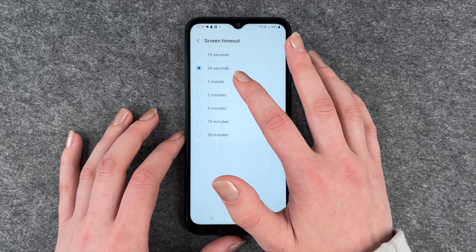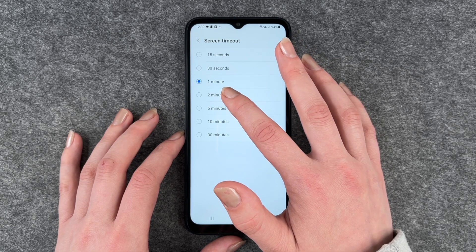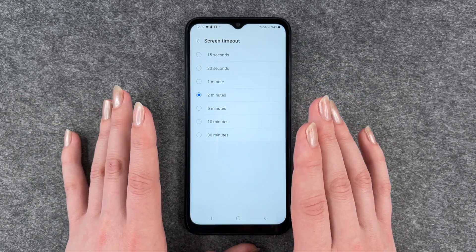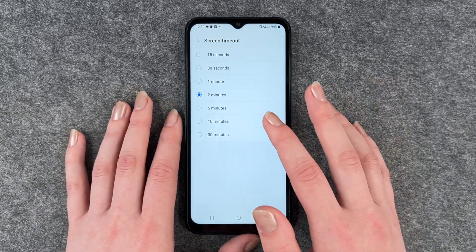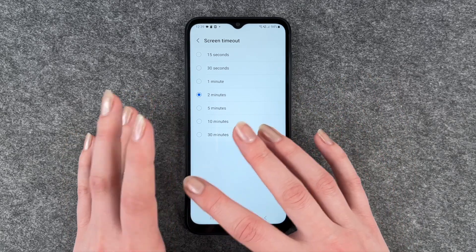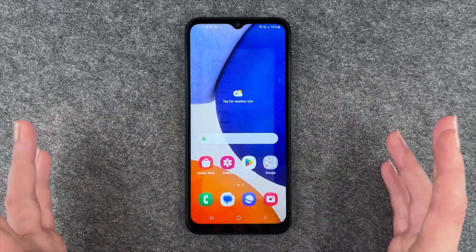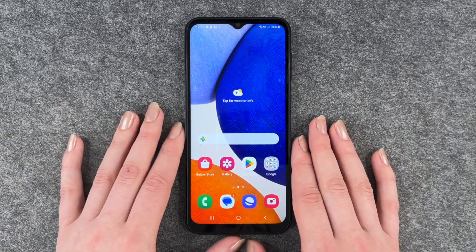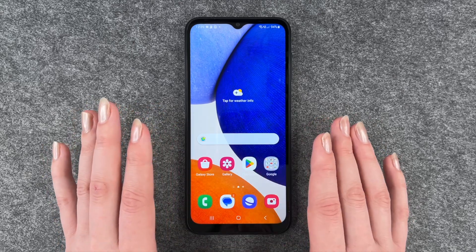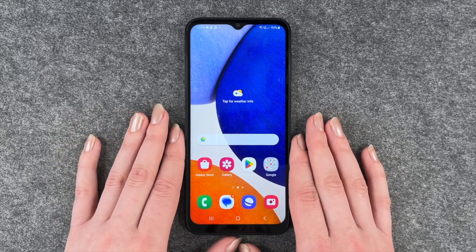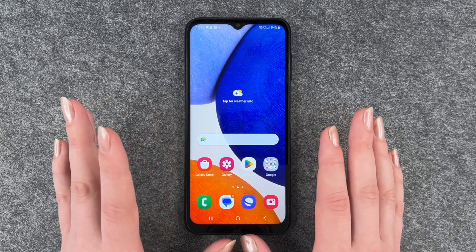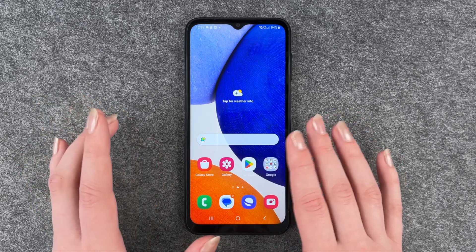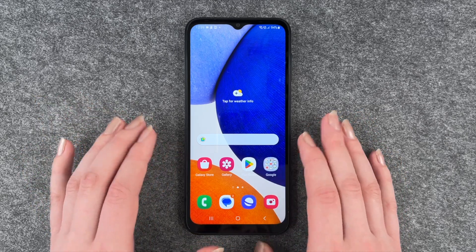I'm going to go with 1 minute now, but you can totally go ahead and choose whatever you like. Just go back, use your phone as normal, and when you don't touch it and it just lies there, it will black out and lock itself after the time you just put in there.